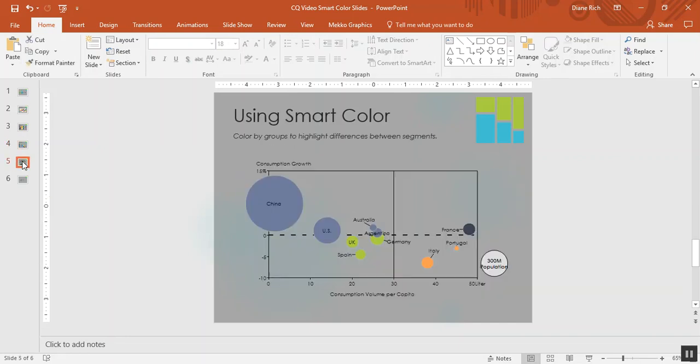And this is how to use smart color in a bubble chart. This bubble chart shows consumption volume per capita and consumption growth for wine for different countries. And the bubble size is the population of that country.